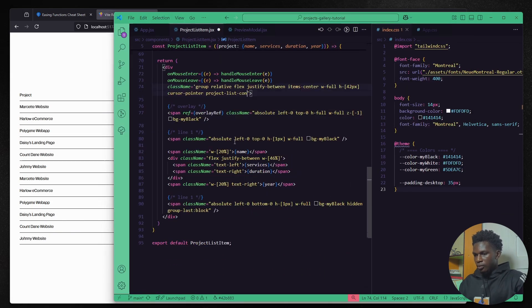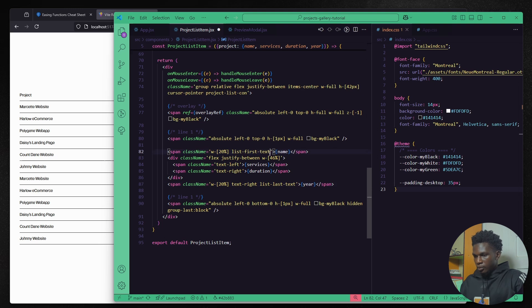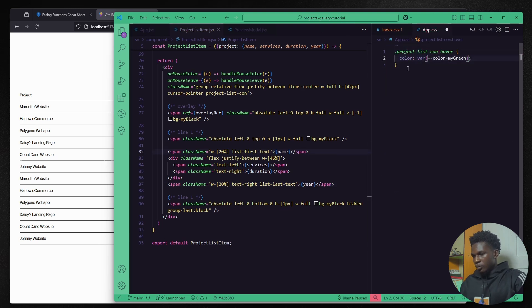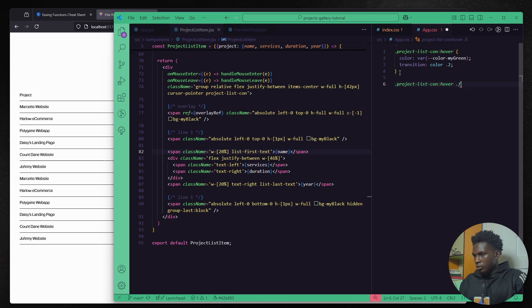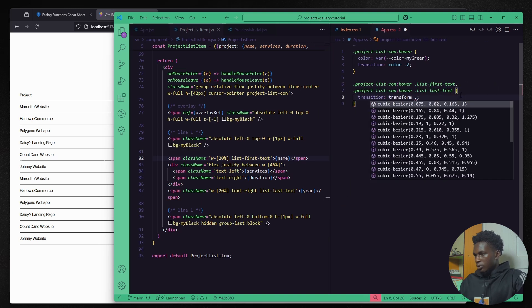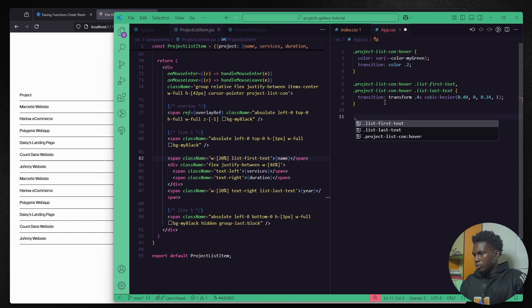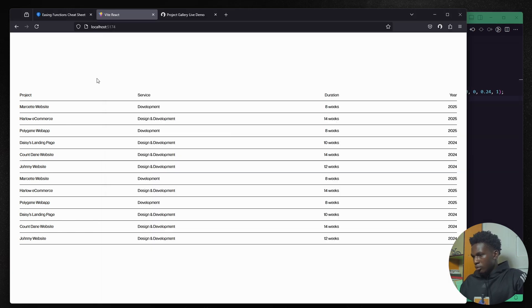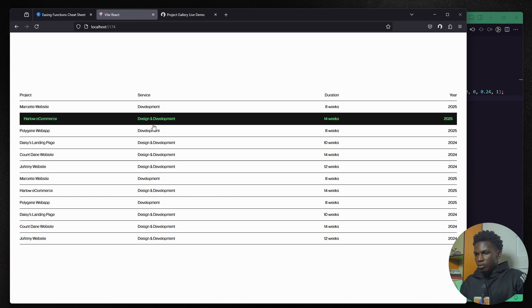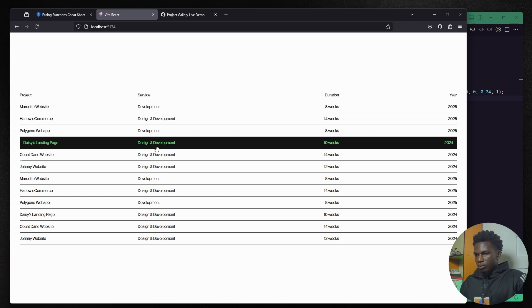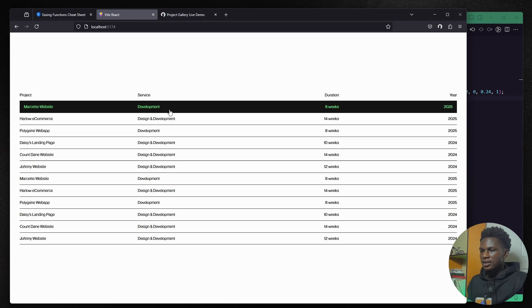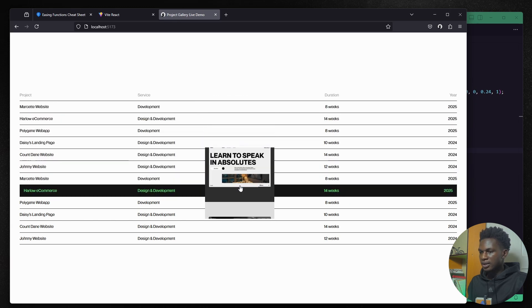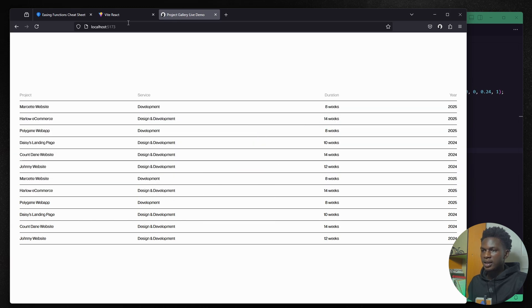Now I would like to animate the text when we hover on this item just like we have on the live demo and I'd like to use plain CSS for this. So I like to change the text color to green and then I can add a transform transition property to the first and last text and then move them respectively. And now we have this and that looks good. Yeah that looks good. And now we can start working on the preview modal that displays the images.